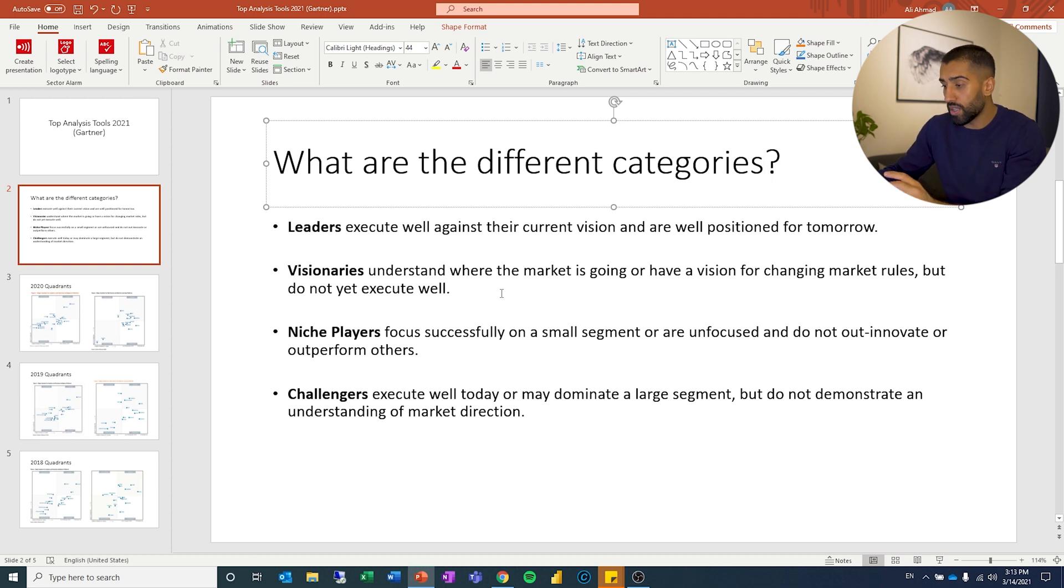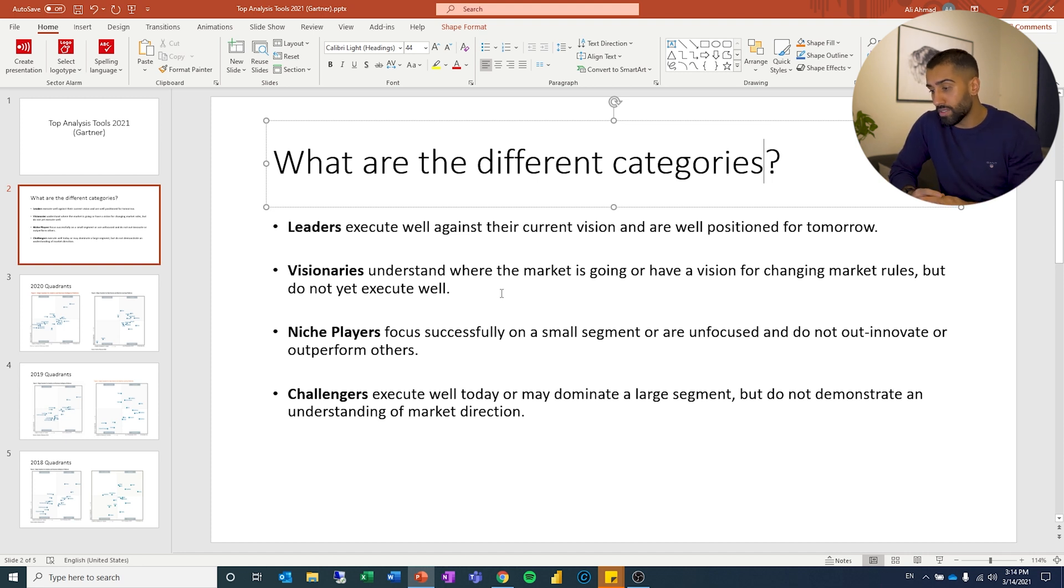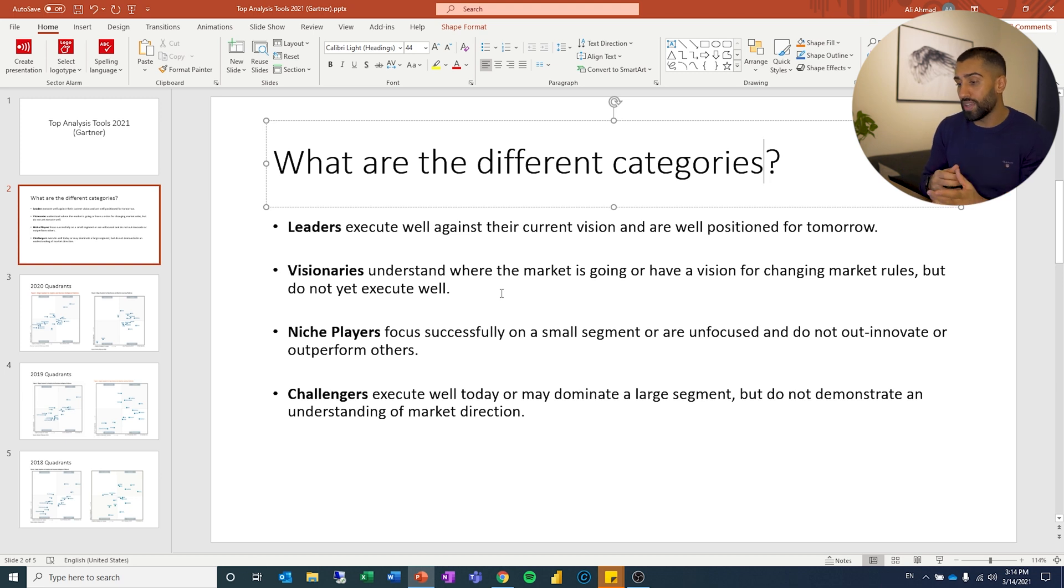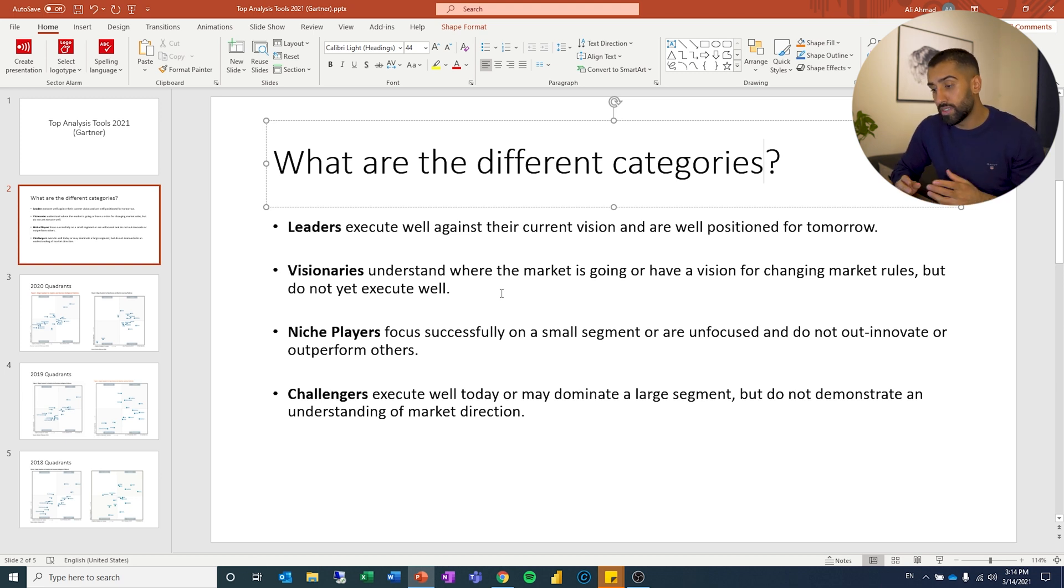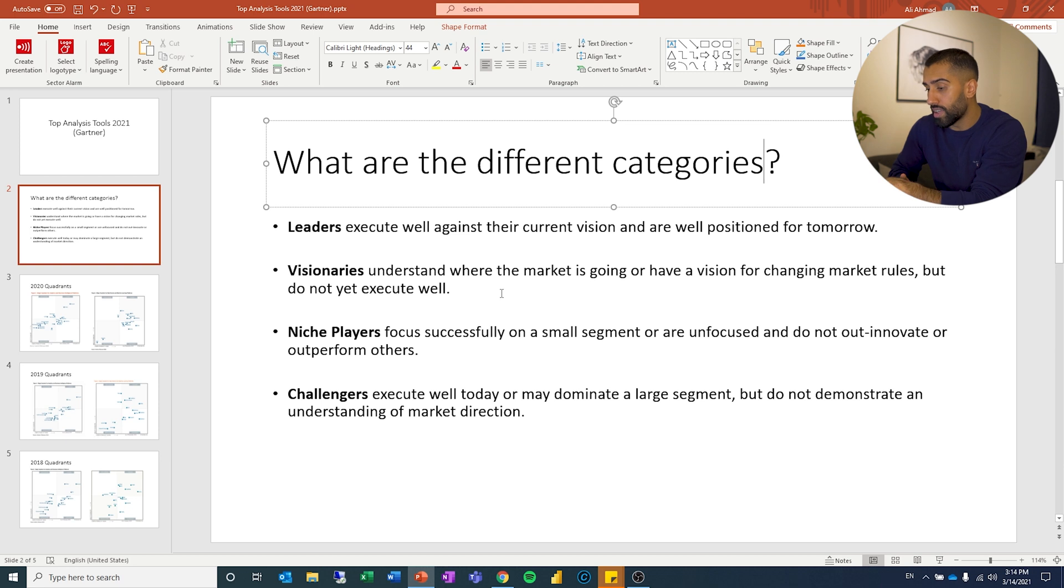Then we have visionaries, they understand where the market is going or have a vision for changing market rules but do not execute well. Niche players focus successfully on a small segment or are unfocused and do not out-innovate or out-perform others. Challengers execute well today or may dominate a large segment but do not demonstrate an understanding of market direction.